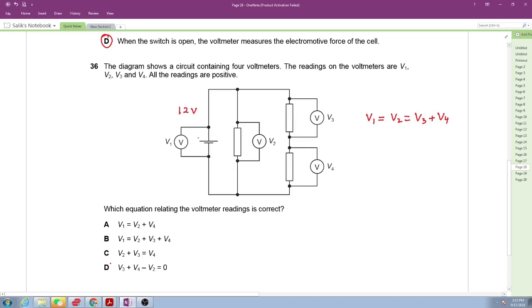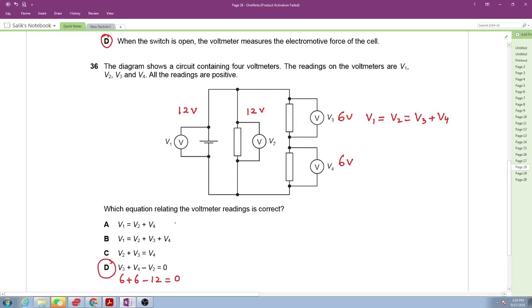Suppose the battery has 12 volts. The two parallel resistors each have 6 volts across them, and the total is 12 volts. Plugging in: 6 plus 6 minus 12 equals 0. This confirms option D is correct for question 36.